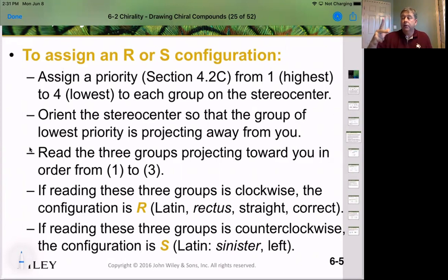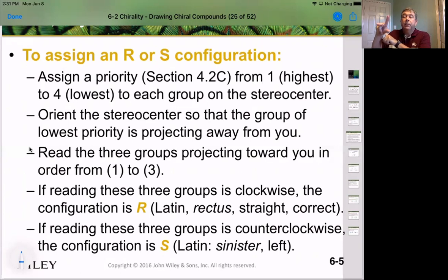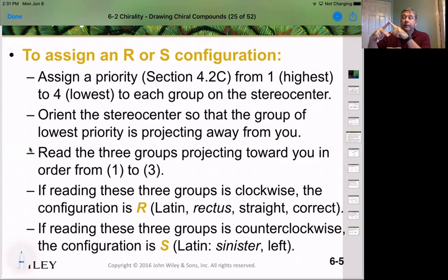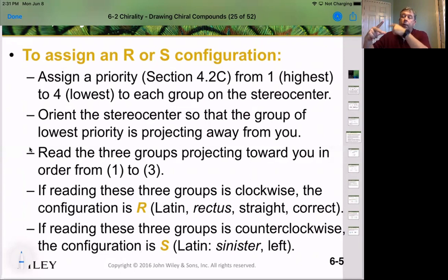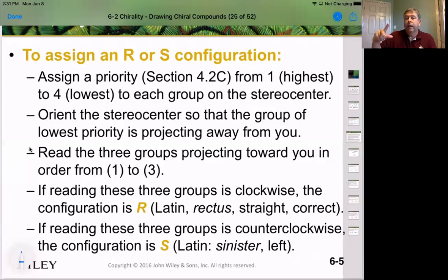What I like to do is use my hand. If you look down your hand with your wrist always representing number 4, you can orient your fingers to match the priorities on paper. If priorities 1, 2, 3 go in a clockwise fashion, we call that the R isomer — R for rectus, meaning right or correct. If going counterclockwise, it is defined as S for sinister, meaning left — so it would be left-handed.